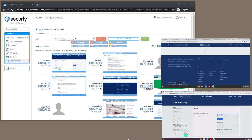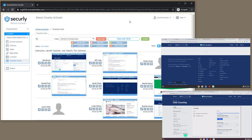Here's a quick look at the new teacher screen share function in Device Console for Securely Classroom. On the browser on the left, I had Device Console open and a class running, and I have two Chromebooks mirrored on the right part of the screen representing two of the students that are in this class.